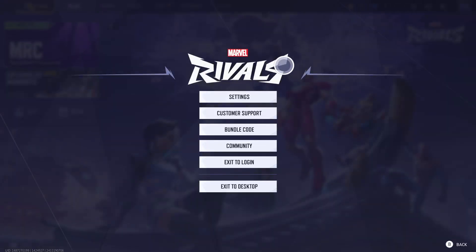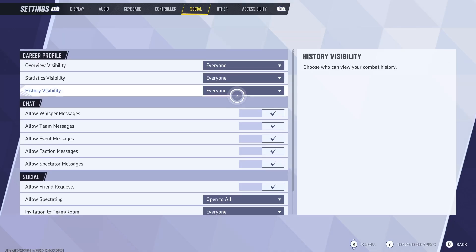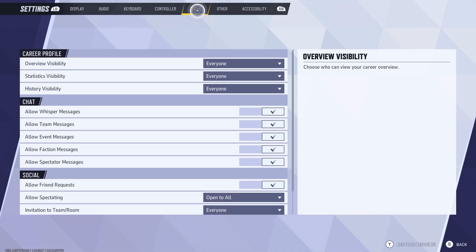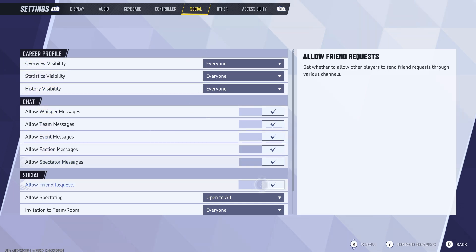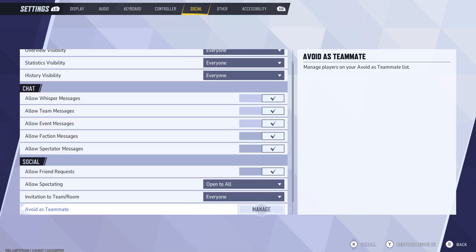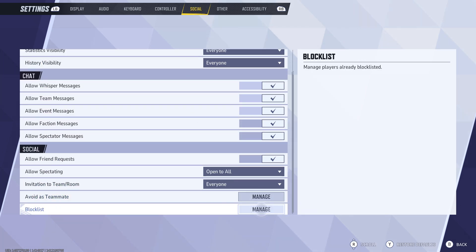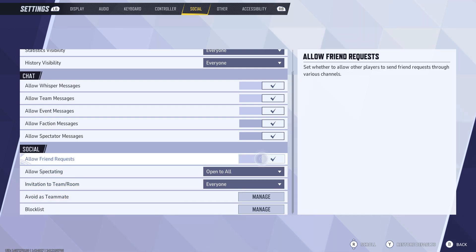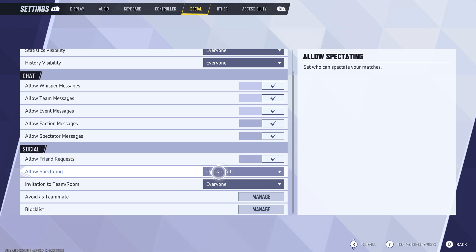Once you click on the settings icon, go to Settings and select the Social tab from the top menu. In the Social options, at the top you will be able to see the option to enable or disable cross-platform play.